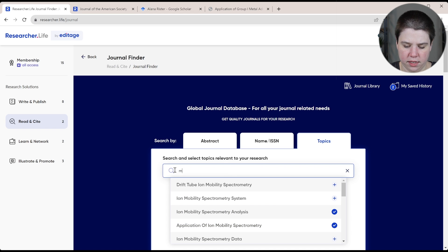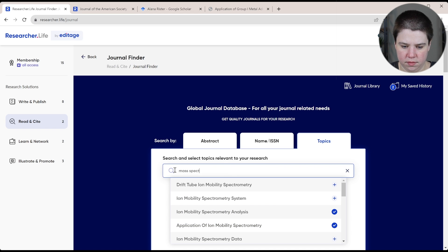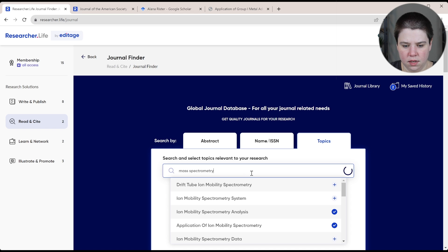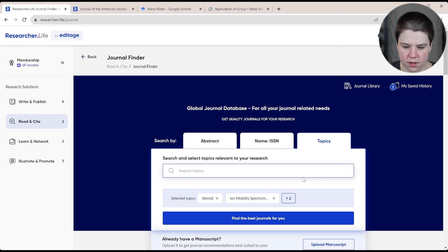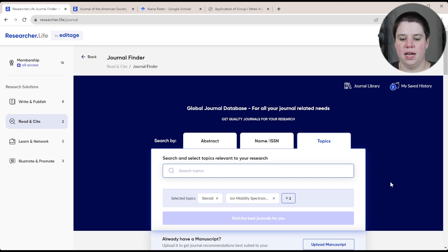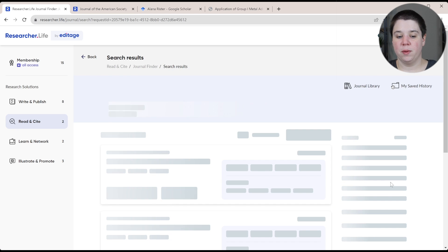And then we'll do mass spectrometry. I'm going to add in all of those. So you can see all of those. And now I'm going to ask it to find the best paper.